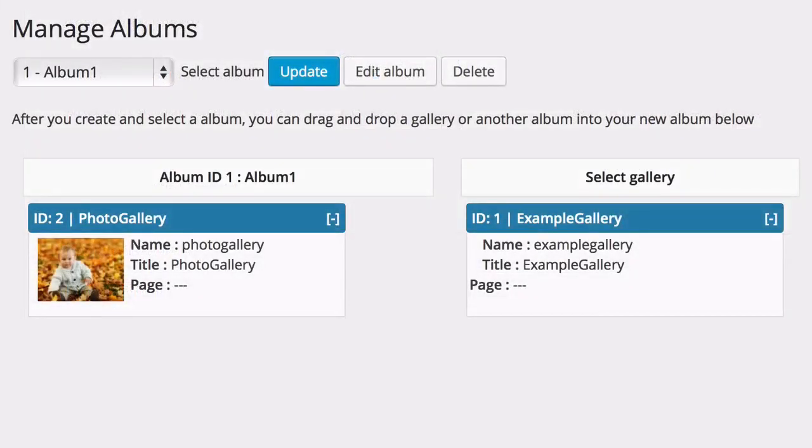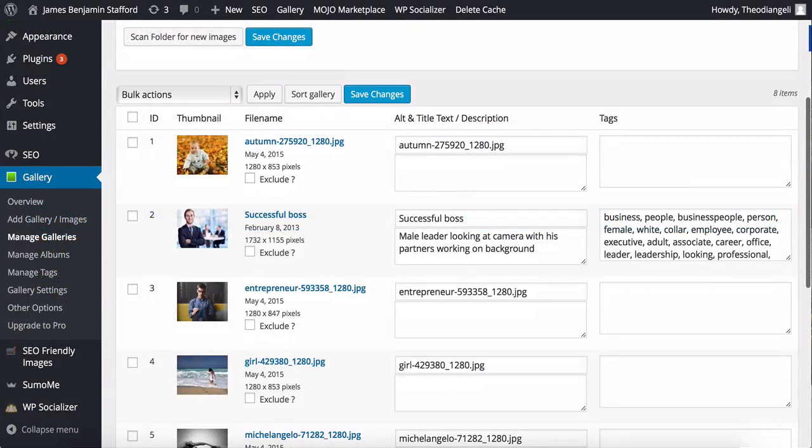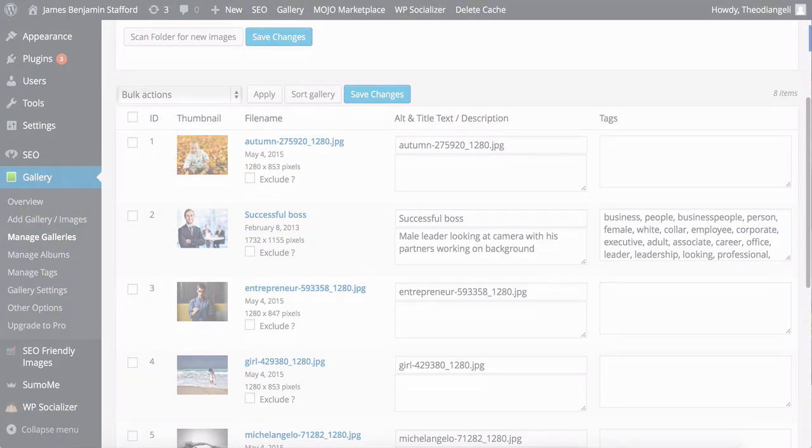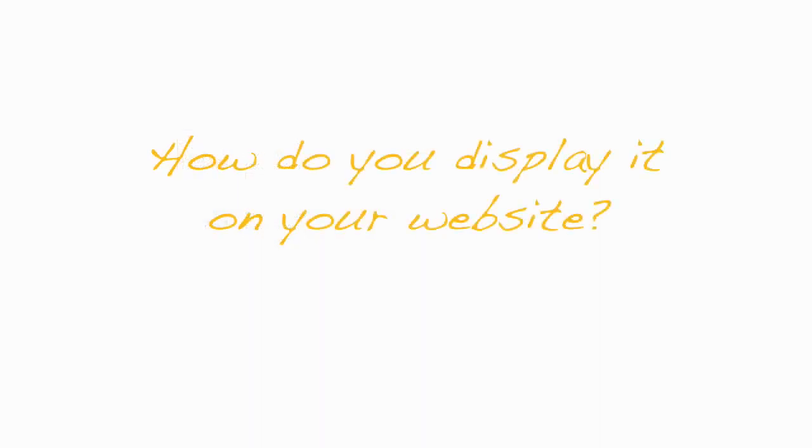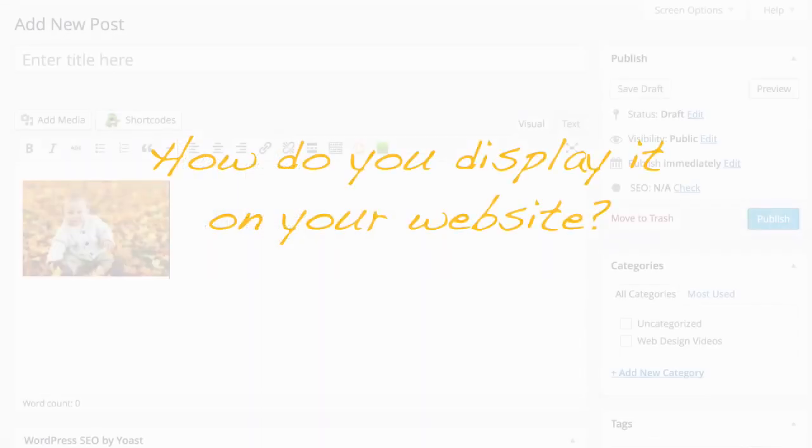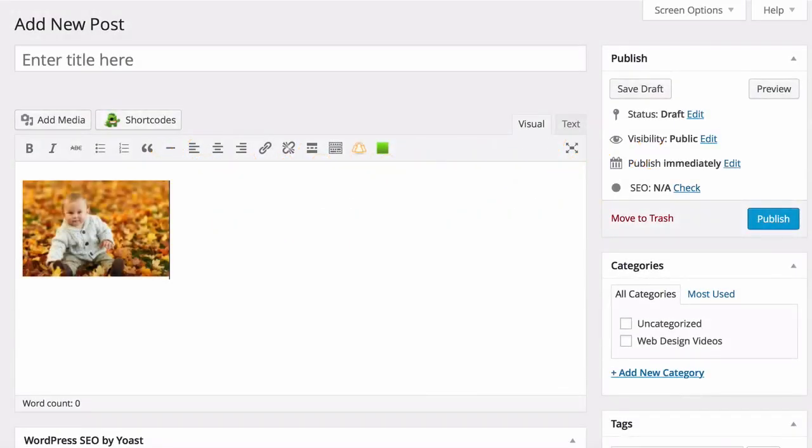So now you have made a gallery, inserted the images you want to use, how do you actually display it on your website? You just insert a gallery in a post or on a page.